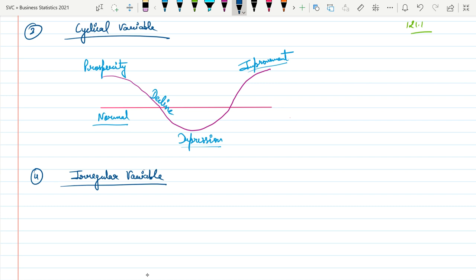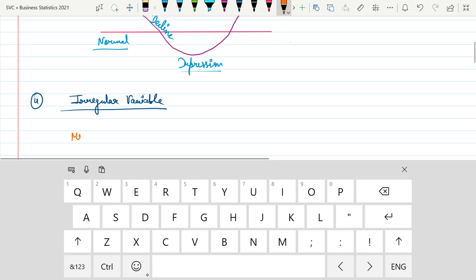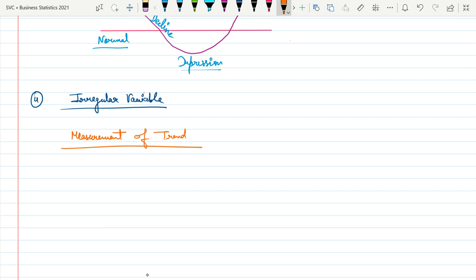Now moving ahead towards the Measurement of Trend — that is, how we are going to measure these trends.